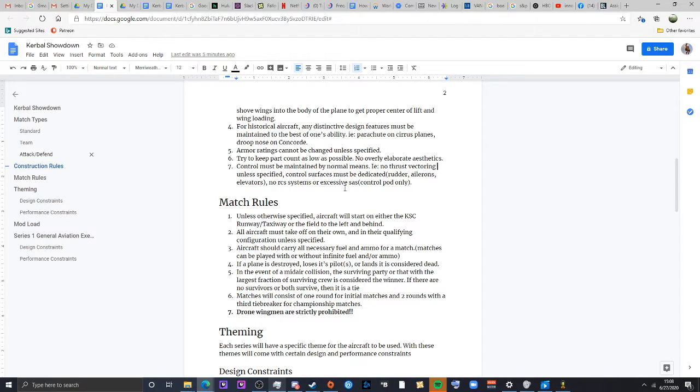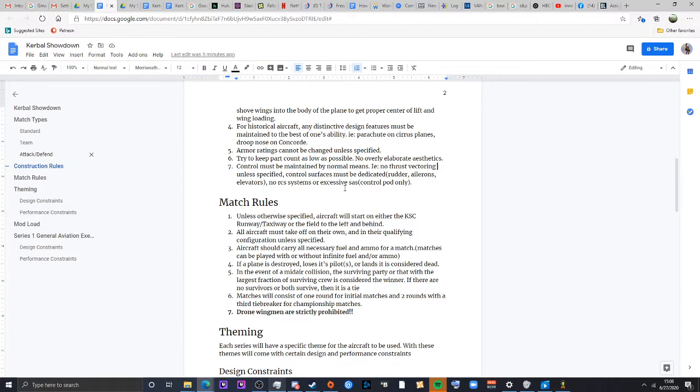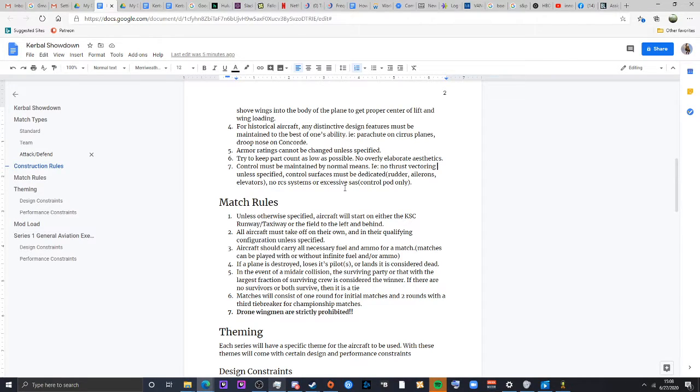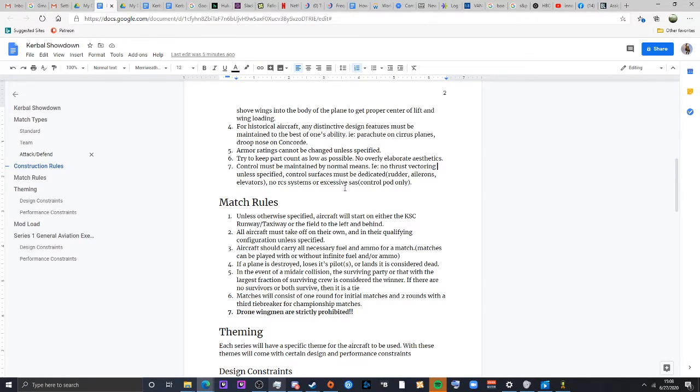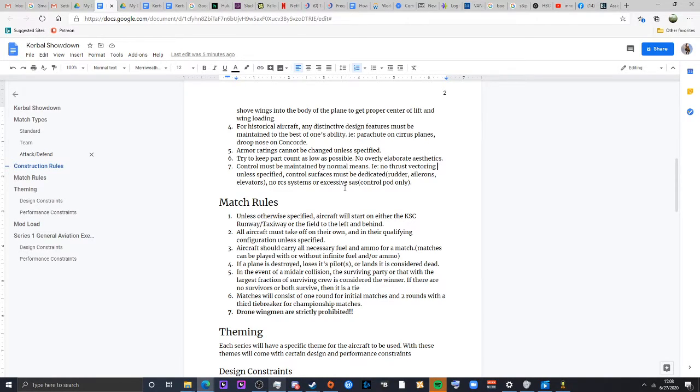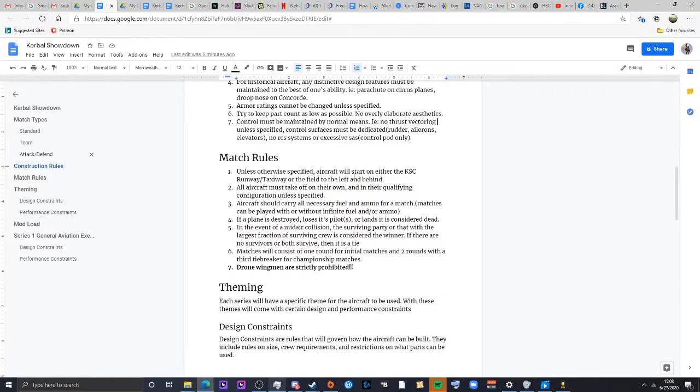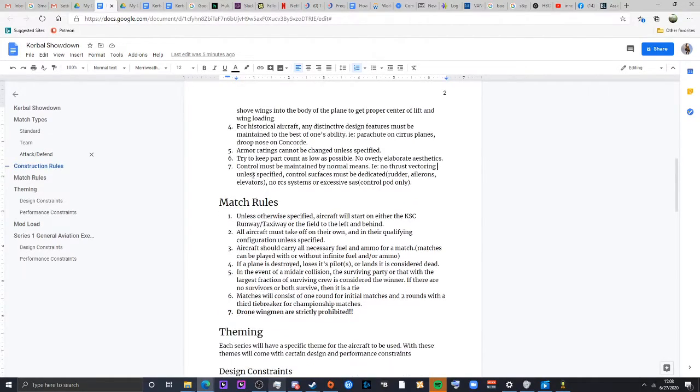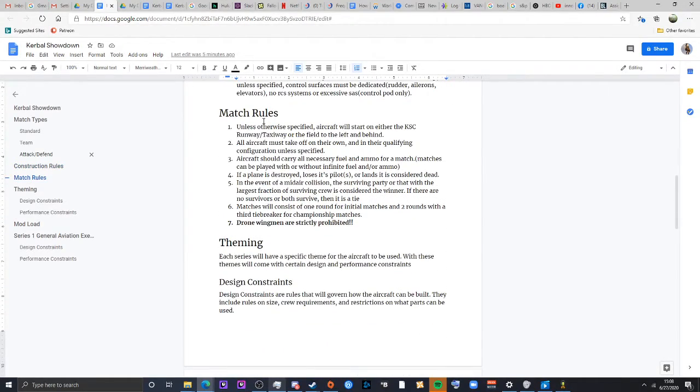Same goes with the type of control surfaces. For building like Cessnas and whatnot, don't have all moving wing parts. That's not how it works. Also like, RCS systems will be prohibited and no shoving tons of SAS pods in there. You want your maneuverability to be from your design, not from cramming parts. That also kind of goes in the part cramming rules.